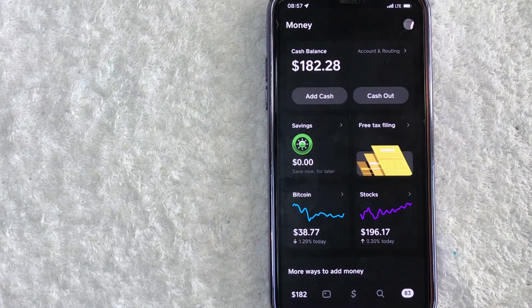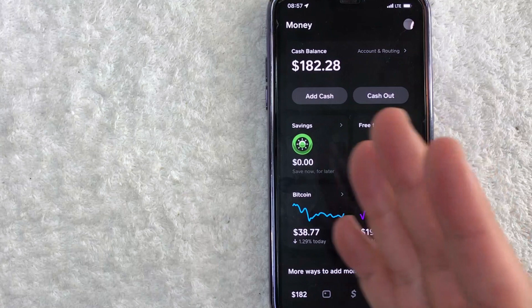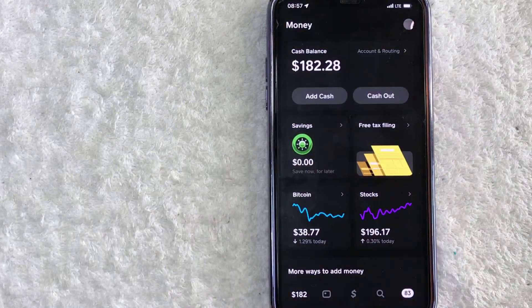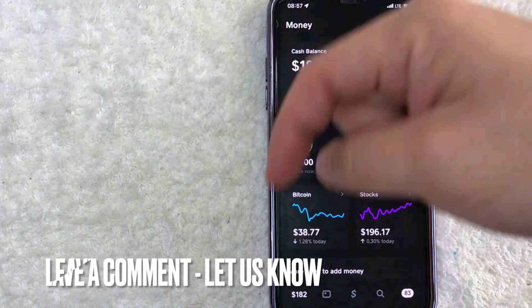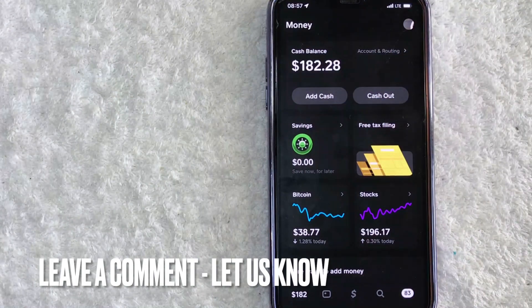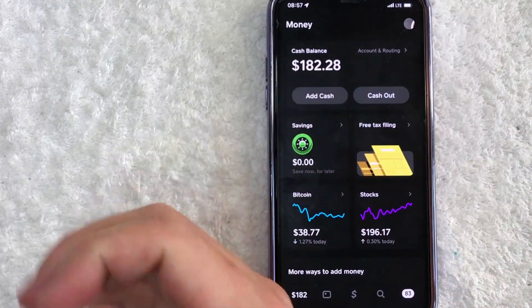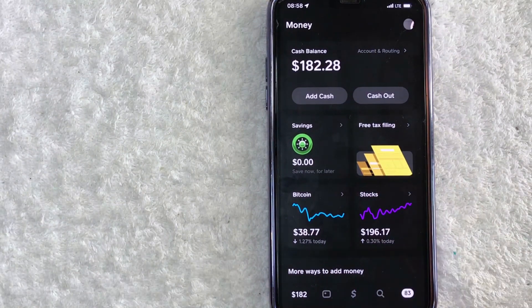There you have it, guys. If you're wondering how to instant transfer money from your Cash App into your bank account, that is the easiest way I know how to do it. If you know an easier way, leave a comment below. Hopefully you found the video useful — if so, click thumbs up or consider subscribing. Hope to see you in the next video, thanks for watching.